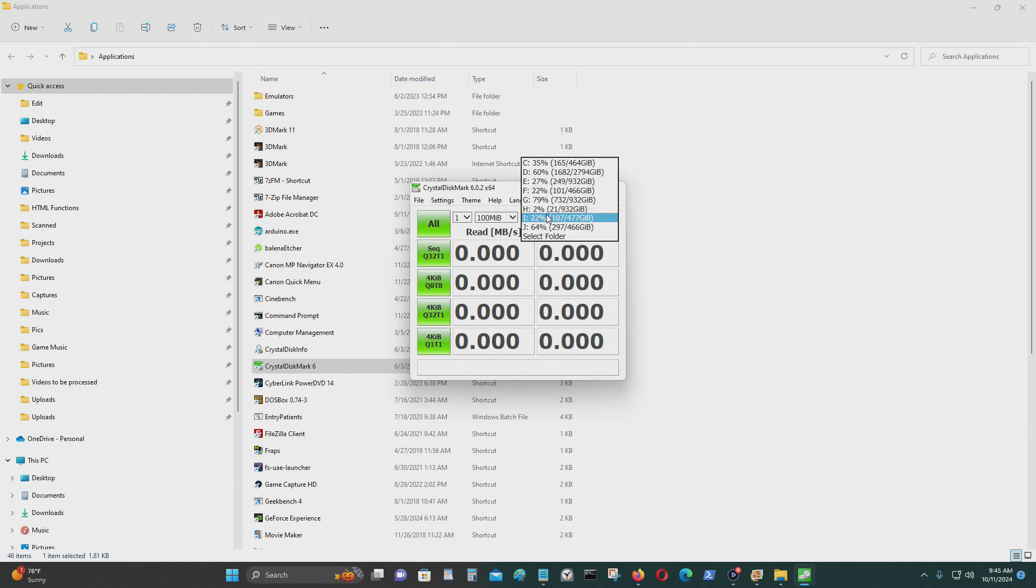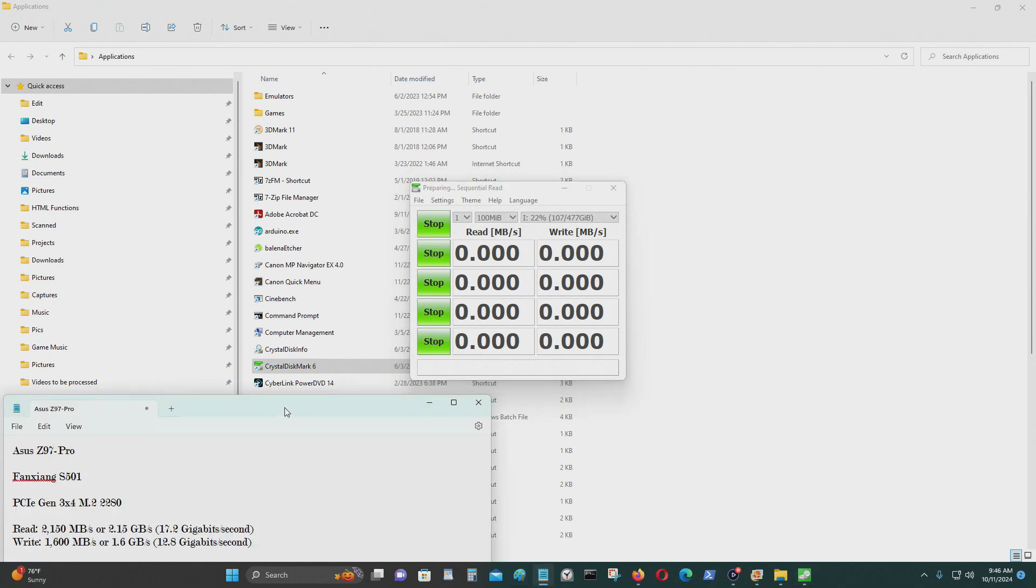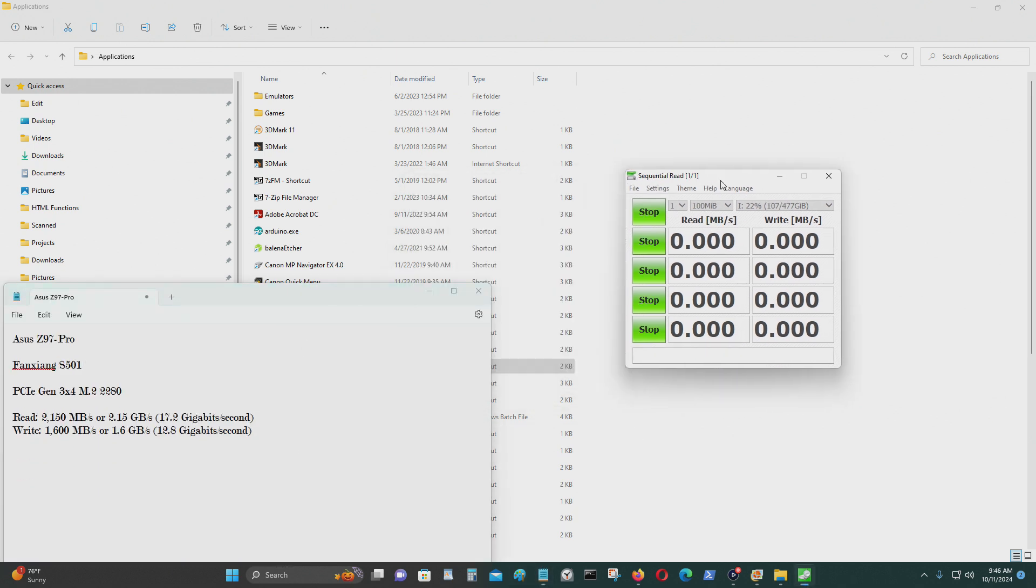This is the I drive. Let's see what the read speed is. I'll be testing it three times and getting an average of it.